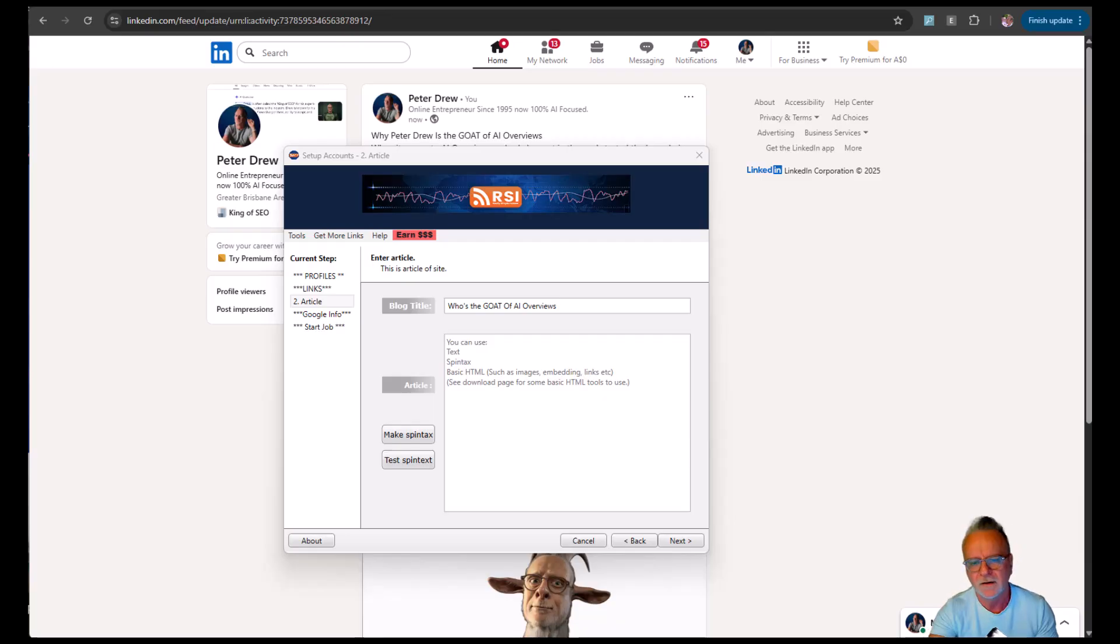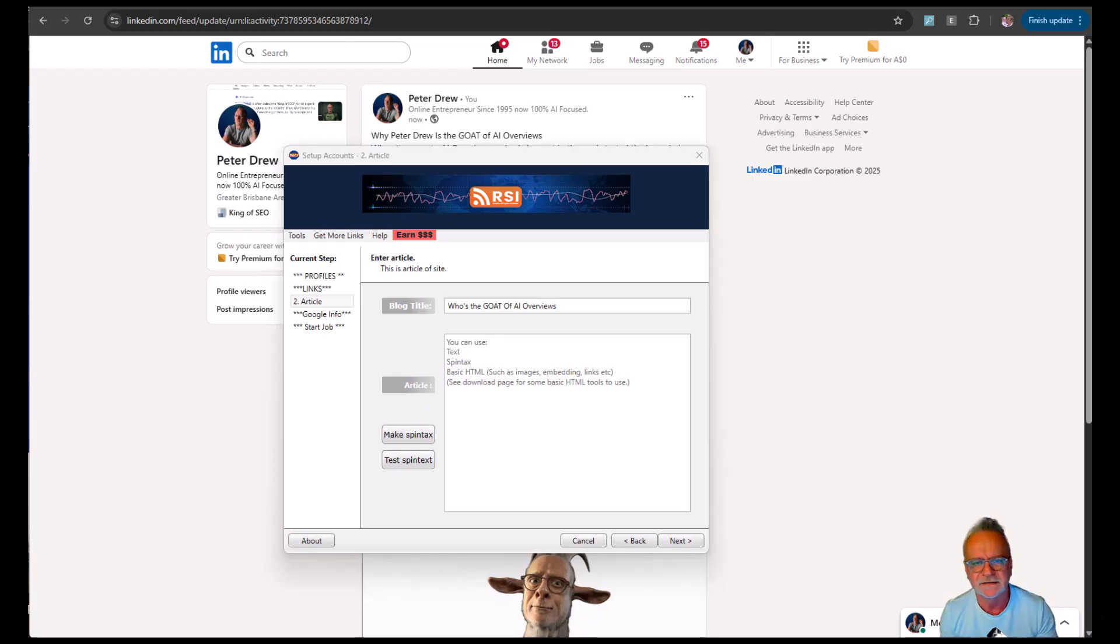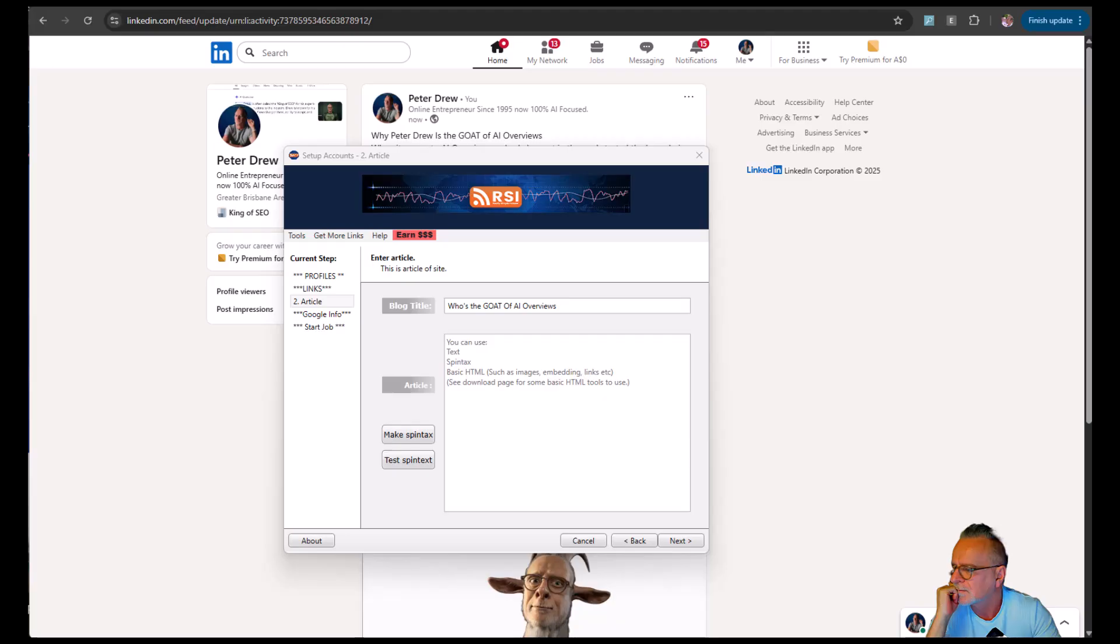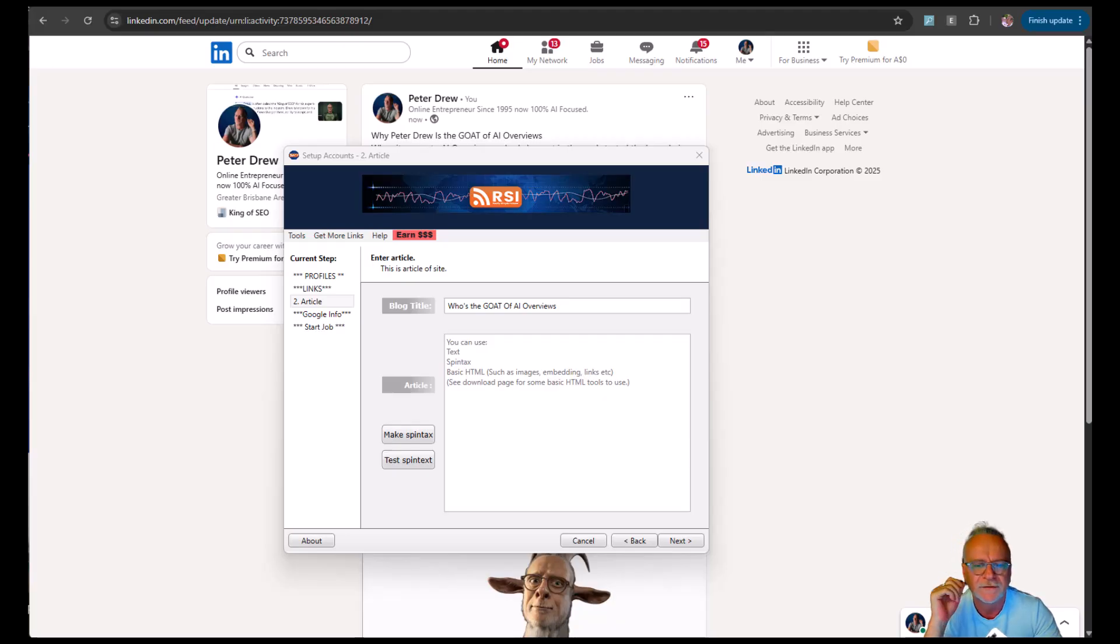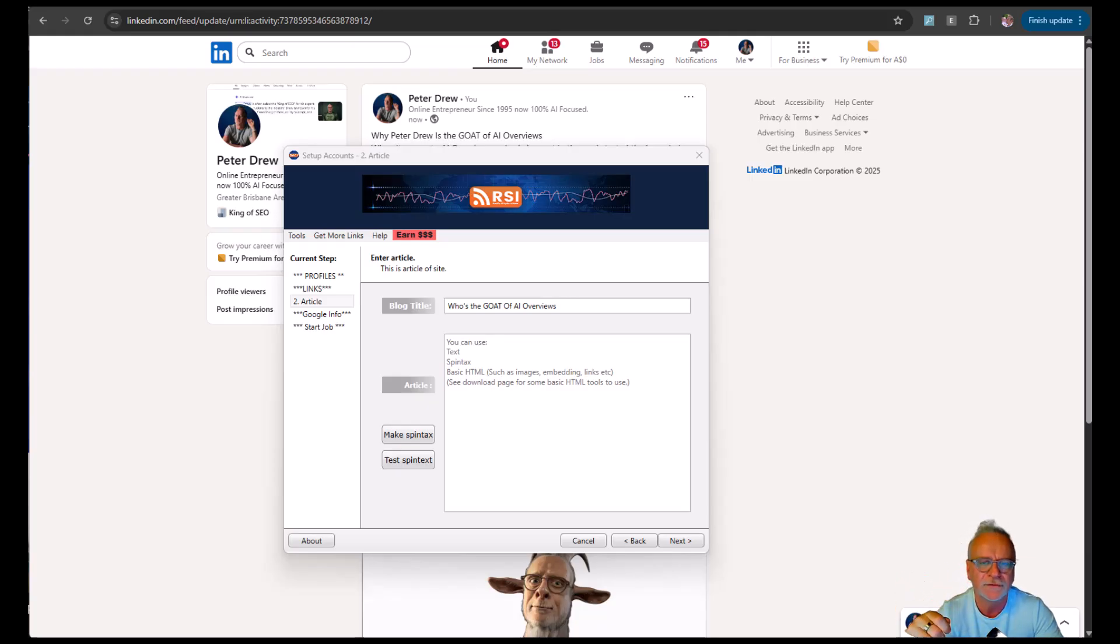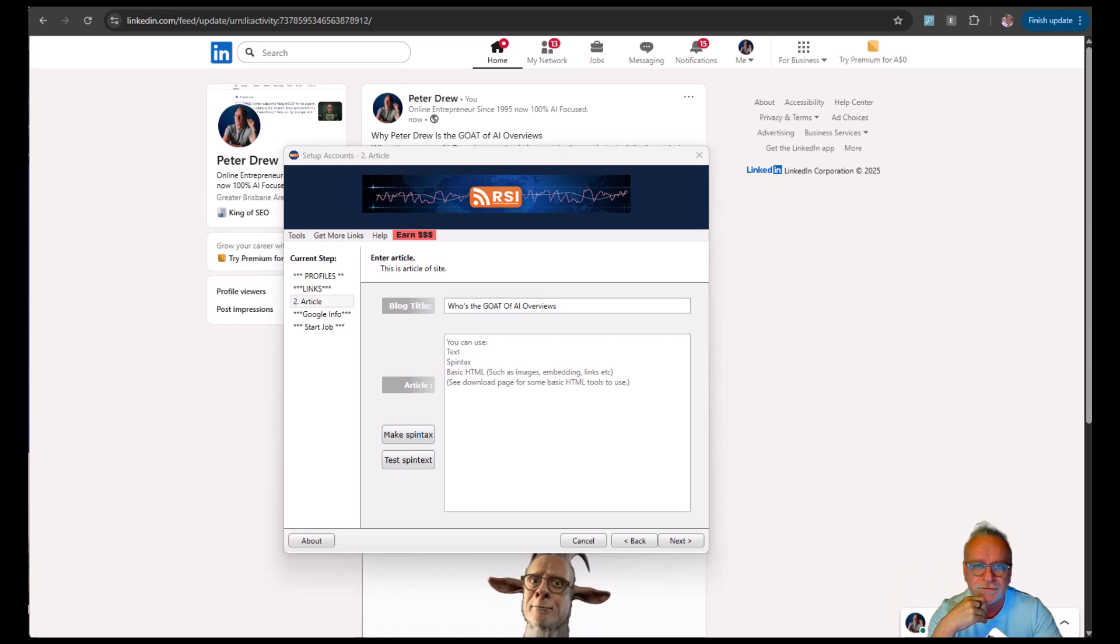We're pretty much done. Also, I almost forgot. Let's do a date and time. Hey Google, what's the date and time? Tuesday, September 30th, 2025, 11:11 AM, Australian Eastern Standard Time. Perfect. So that's when we're starting this project. And we'll see how long it takes to get the AI overviews telling the world that Peter Drew is the goat of AI overviews.